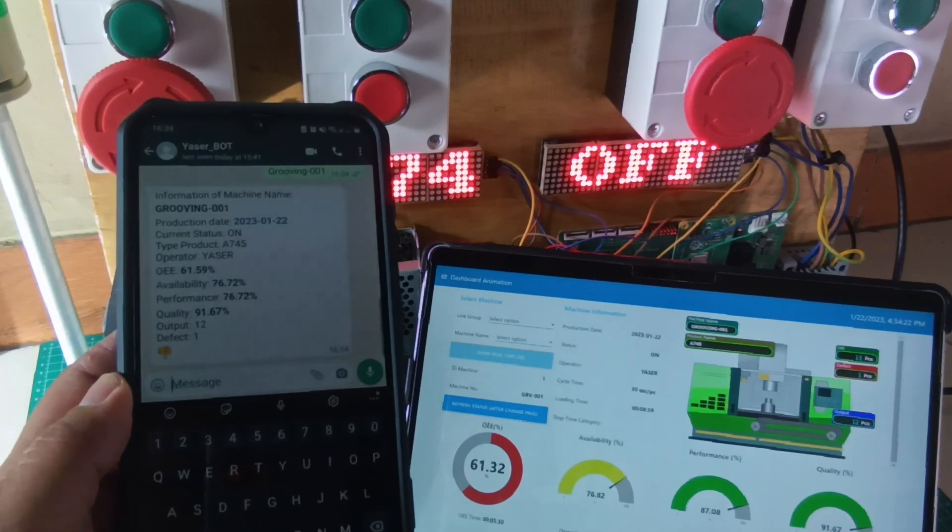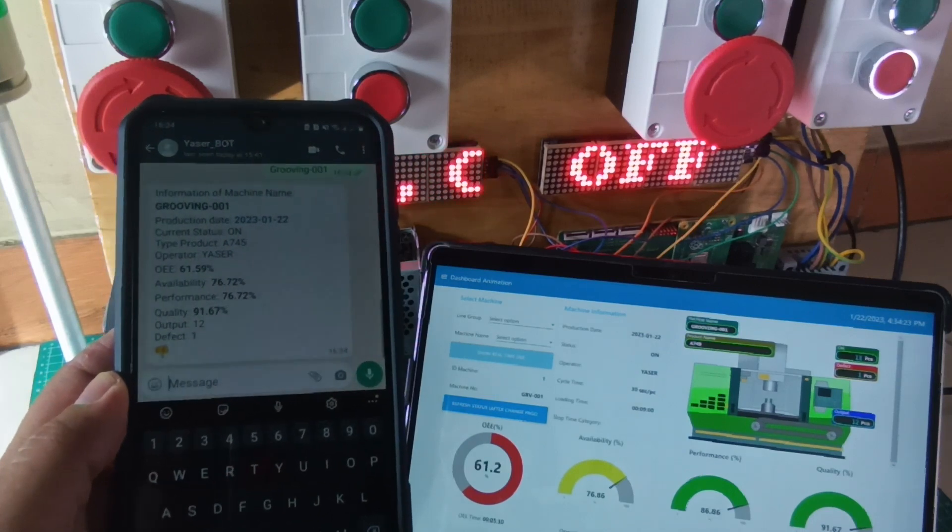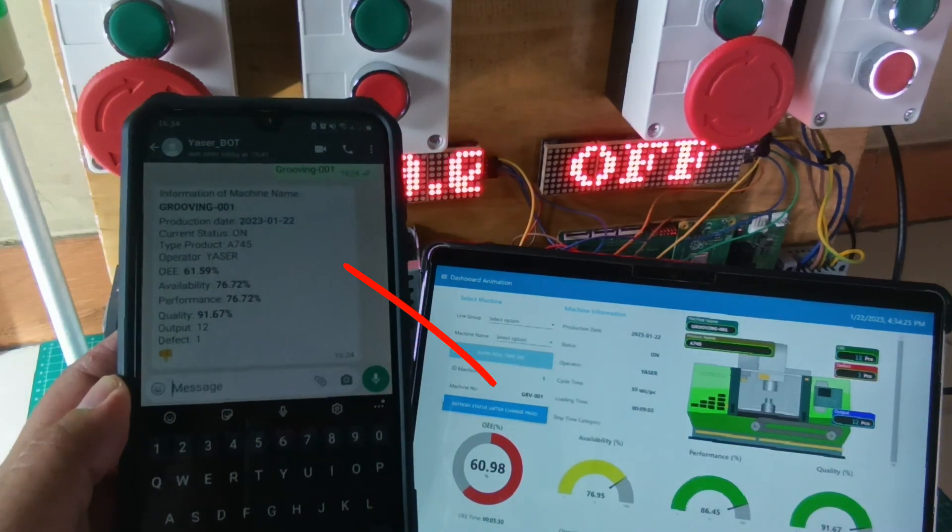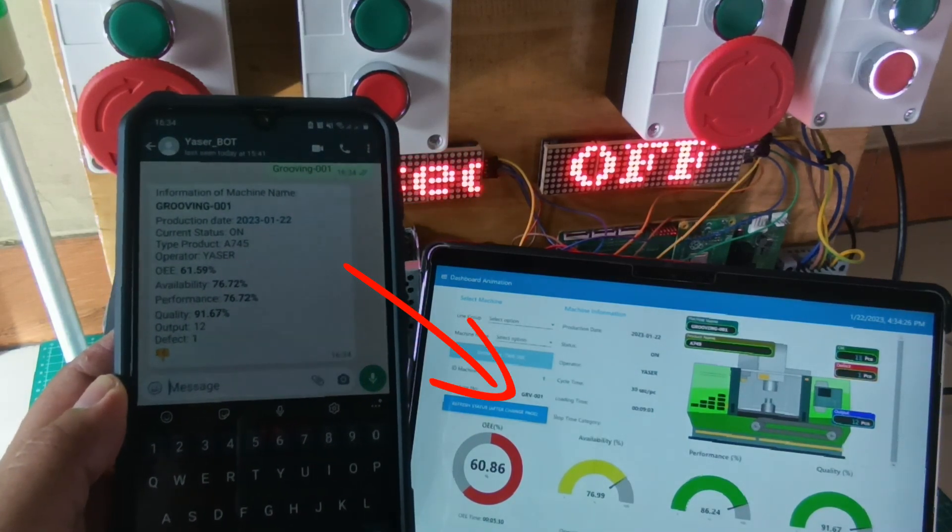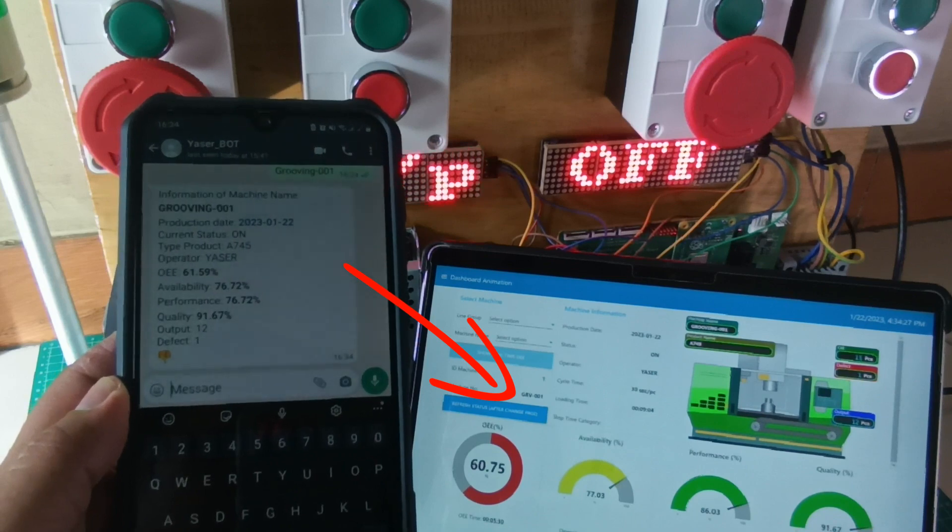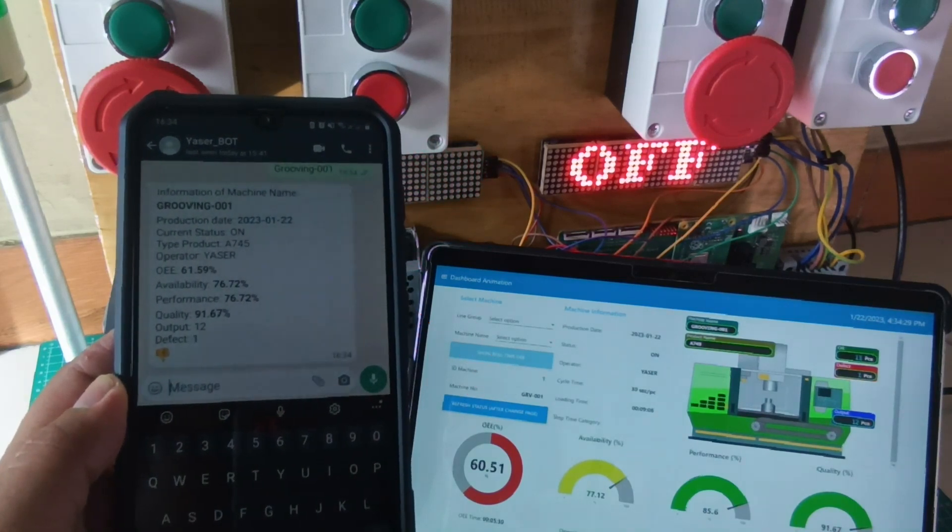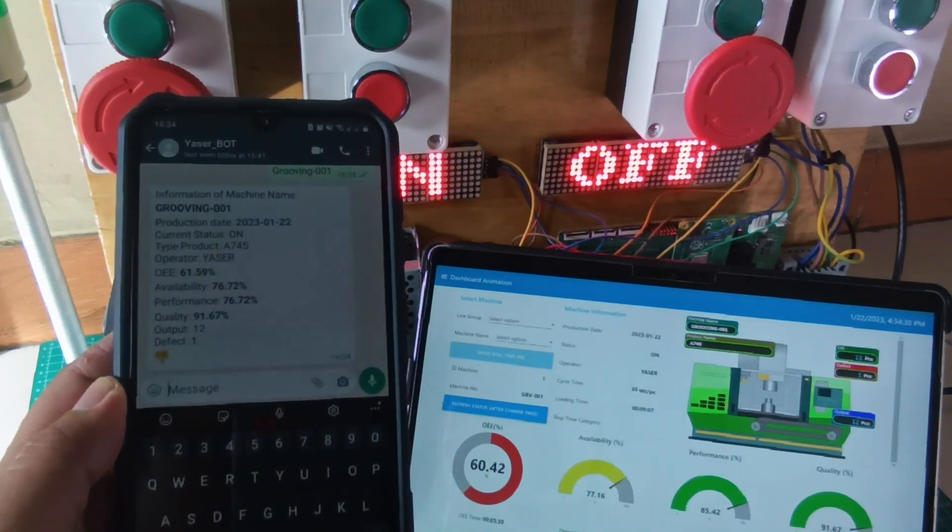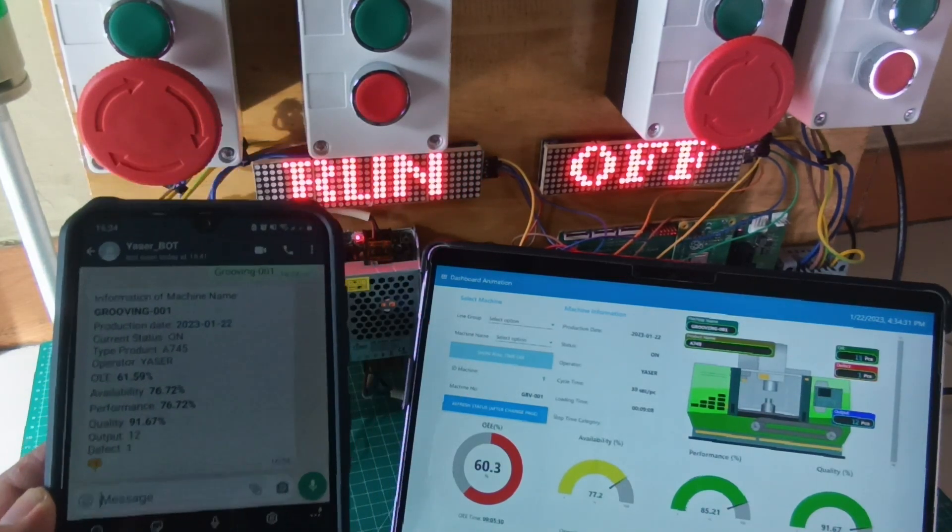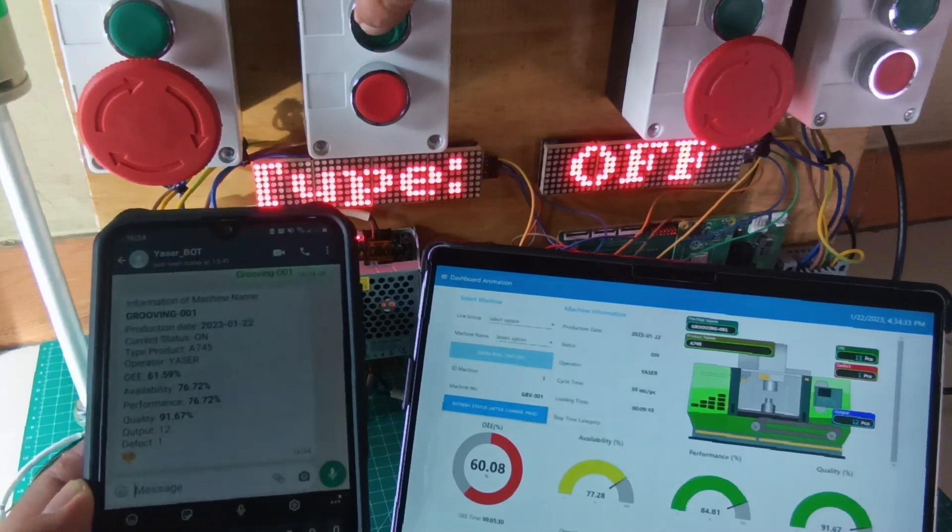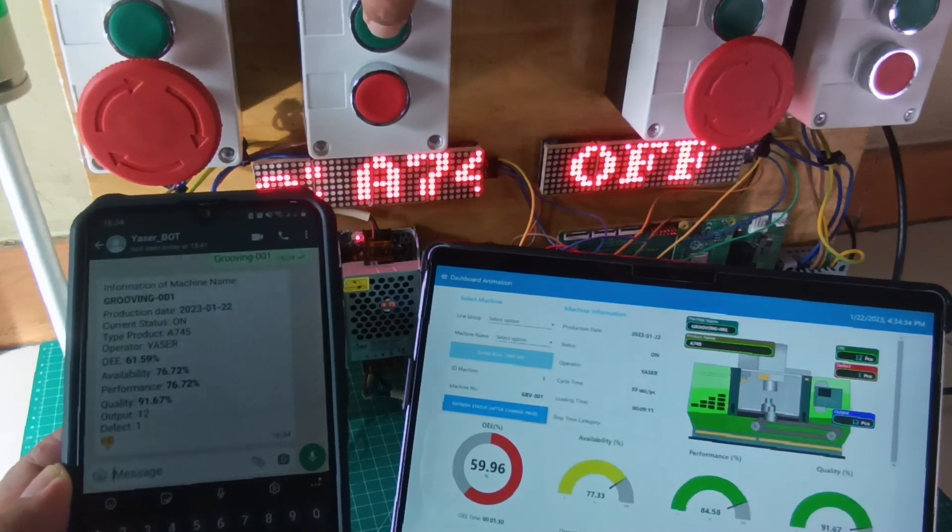For example, I send the message Grooving 001, this is the machine number which I want to view the condition for. Then I will receive a message from the WhatsApp number about machine information in real-time. We can compare the result to the Node-RED dashboard.